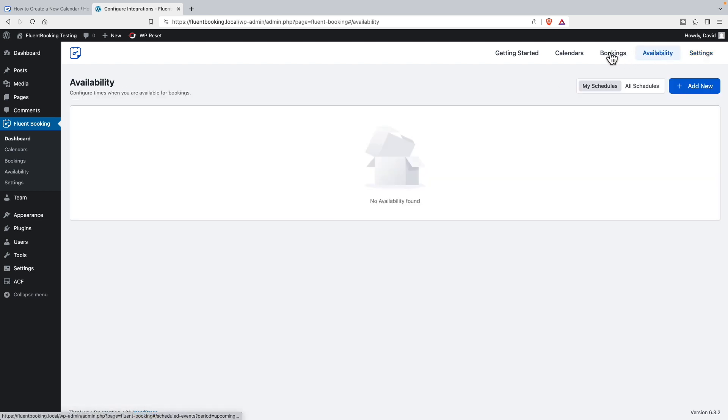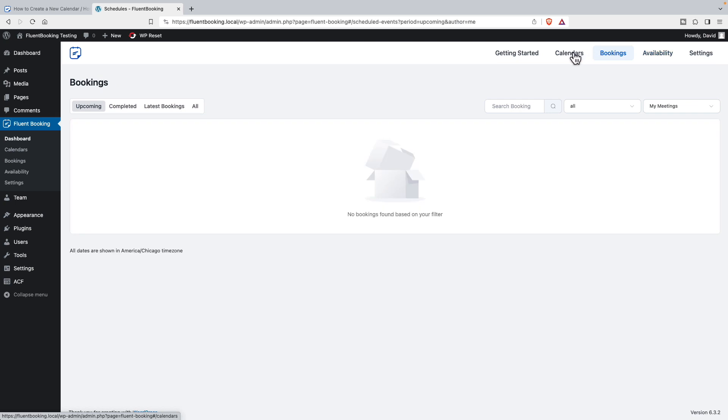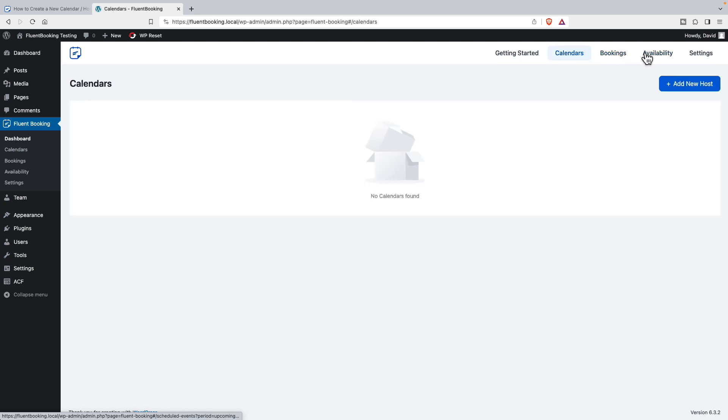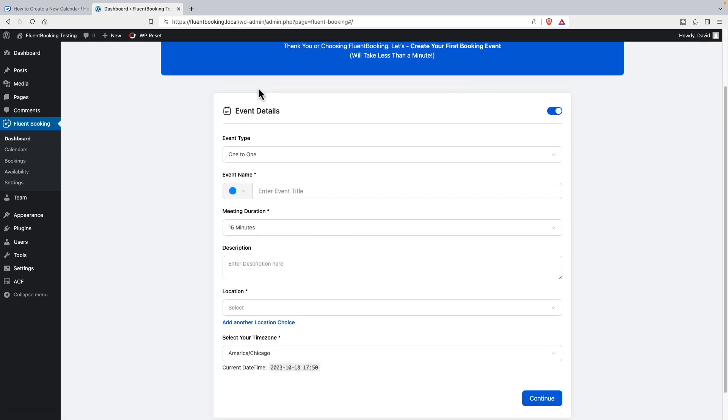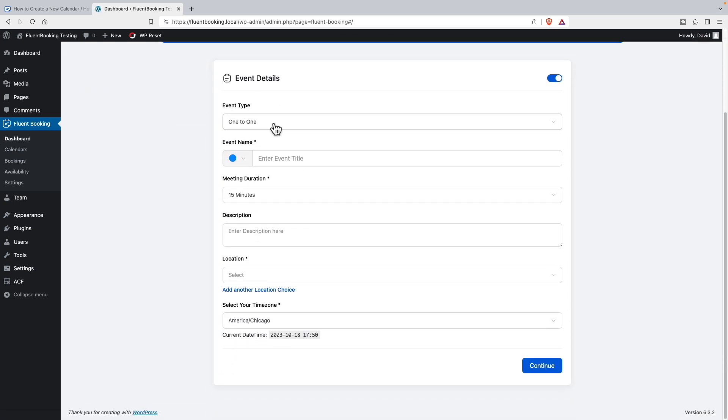Availability, bookings, calendars - these are going to be populated once we get started and go through the setup wizard. First, it wants us to set up our first one of all of these.